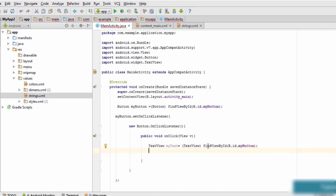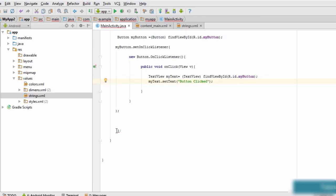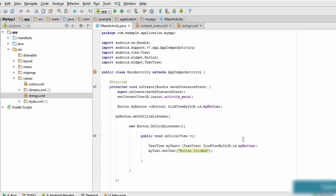Now the final step is to change the text of the large text view. We type: myText.setText("Button Clicked"); Note: I initially made a mistake referencing my_button instead of my_text in the findViewById call — we correct that to R.id.my_text. Once fixed, save the code and we're ready to run it on the emulator.